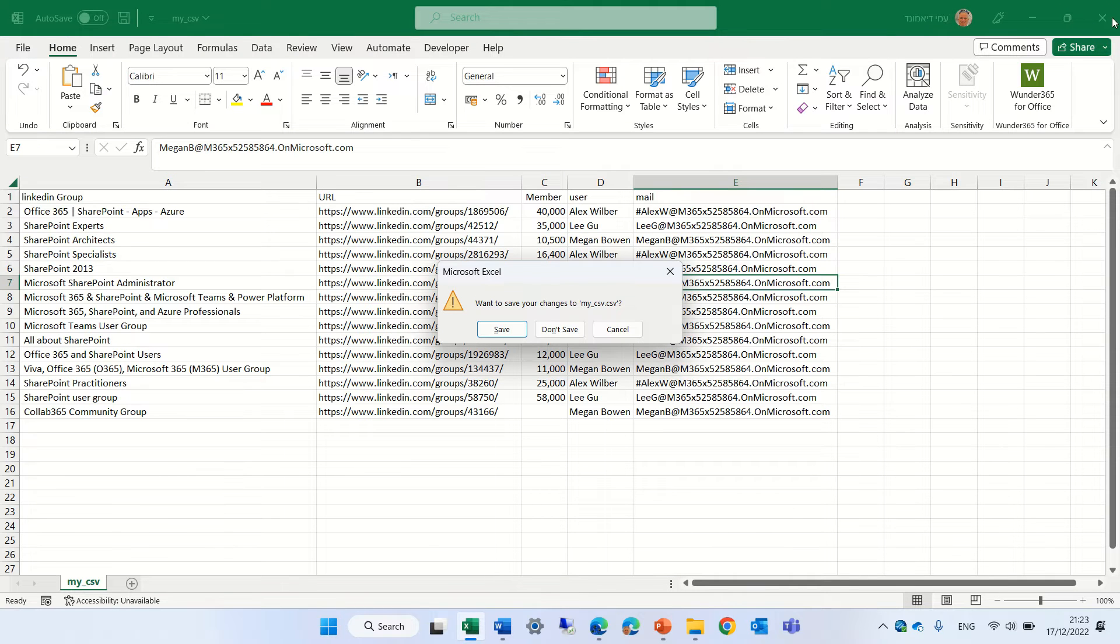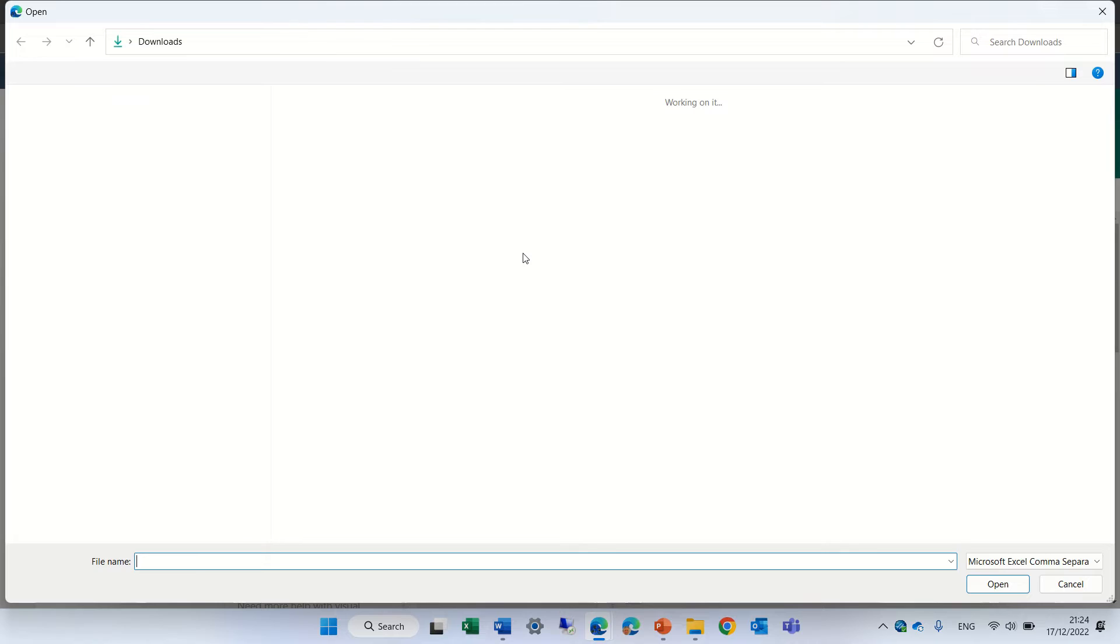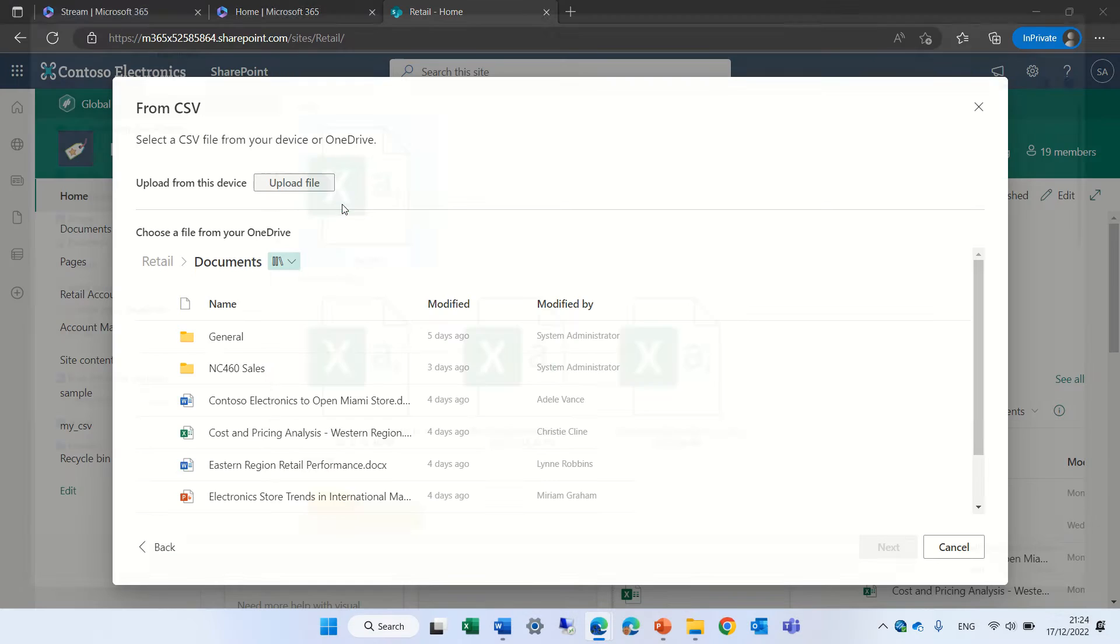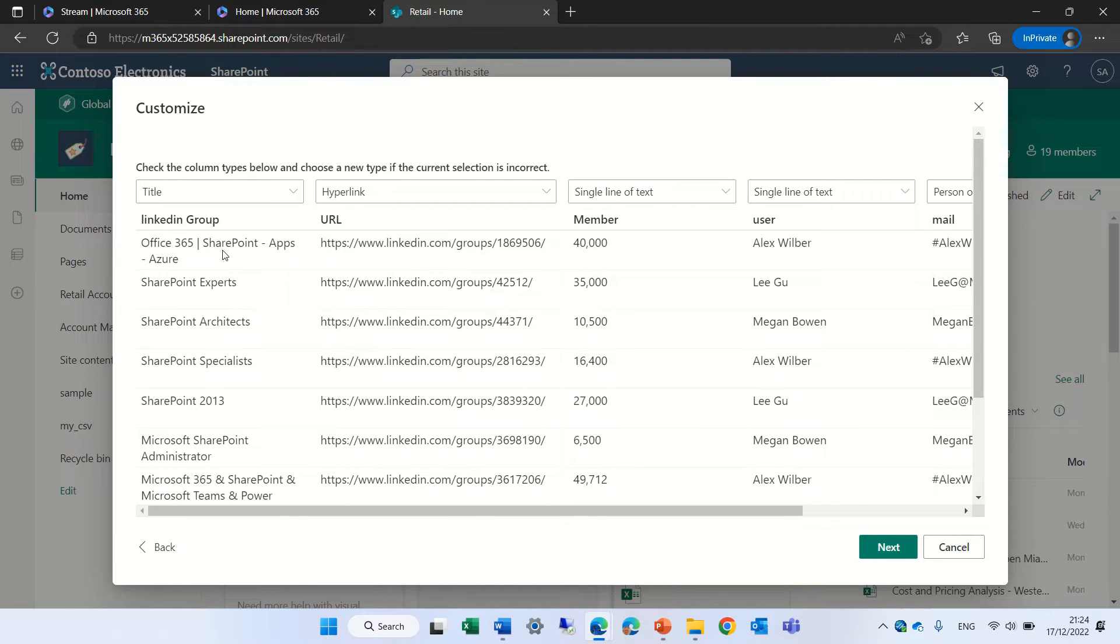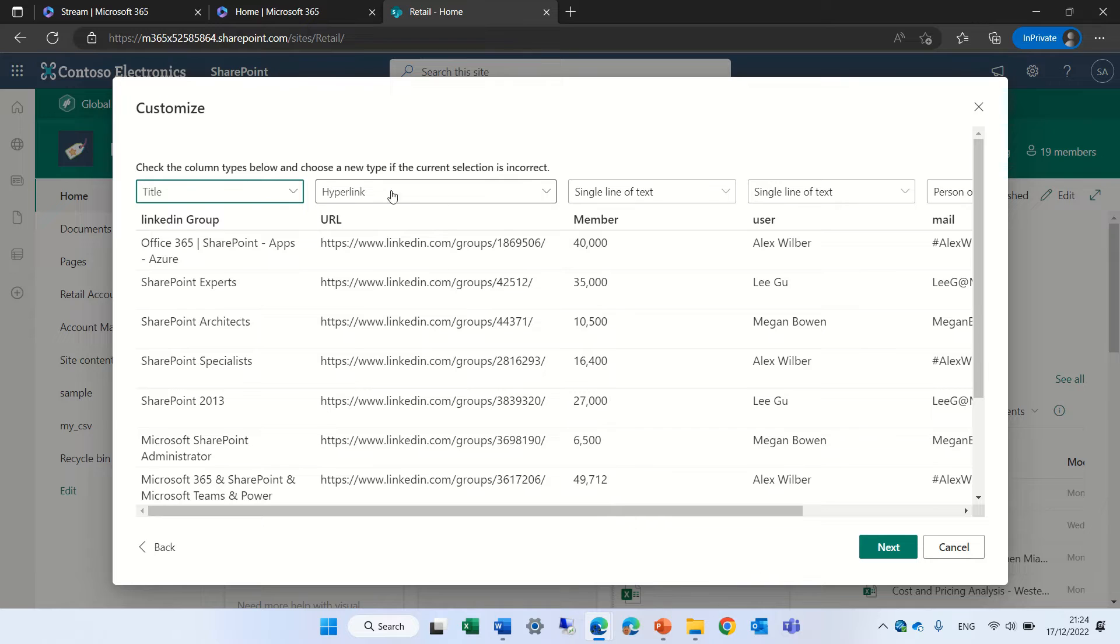Okay so let's close this and actually we will upload the file or import. This is my CSV and let's see what we see. So the first column is identified as a title. That's okay.